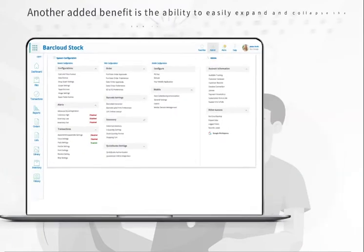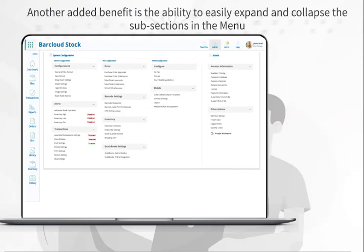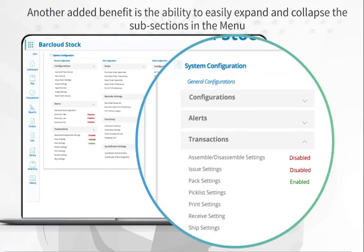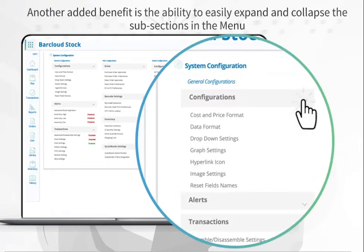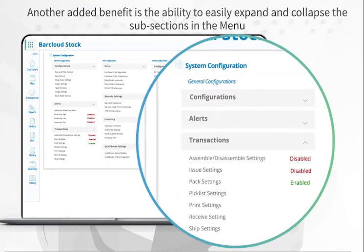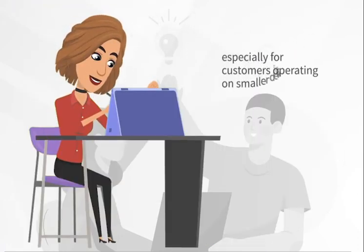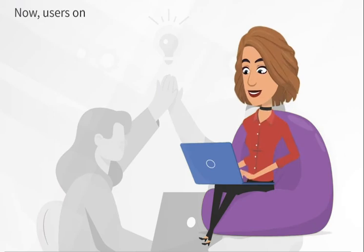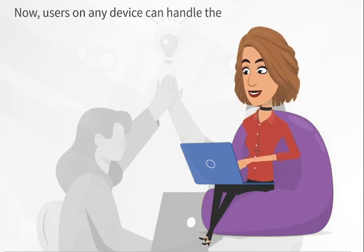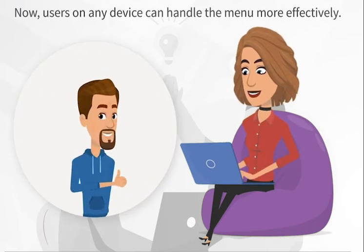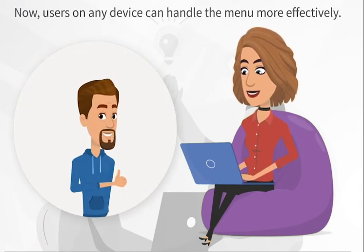Another added benefit is the ability to easily expand and collapse the subsections in the menu, especially for customers operating on smaller devices. Now users on any device can handle the menu more effectively.